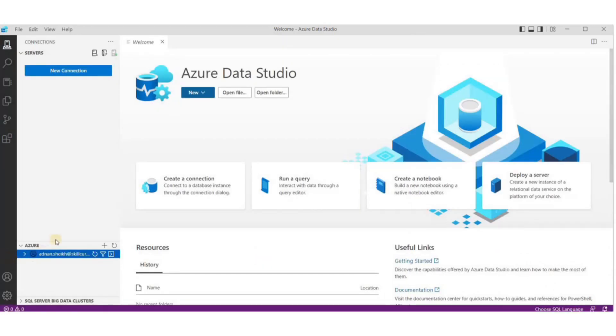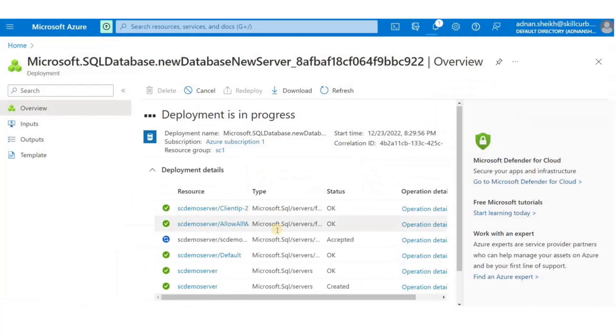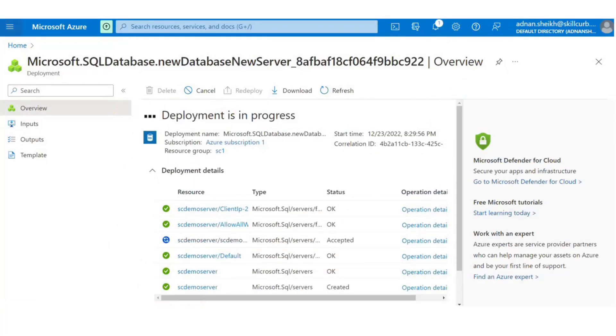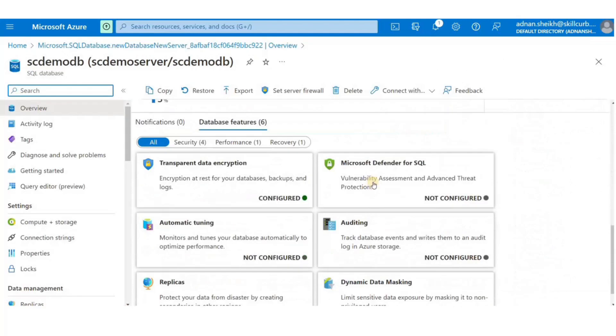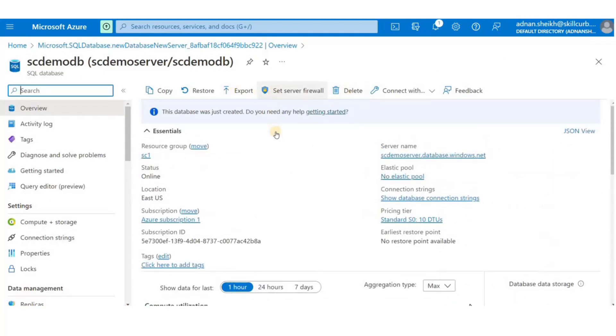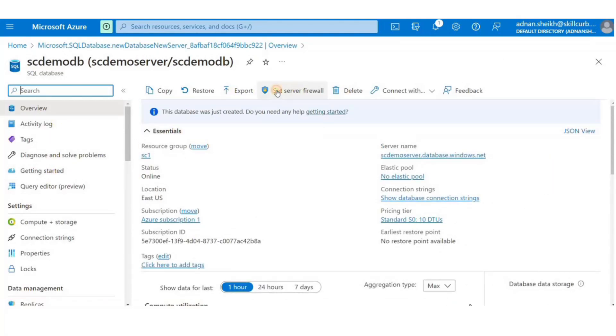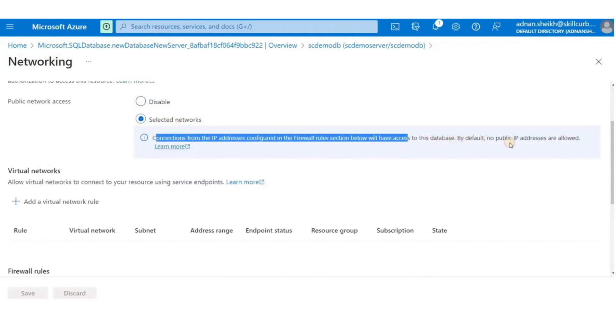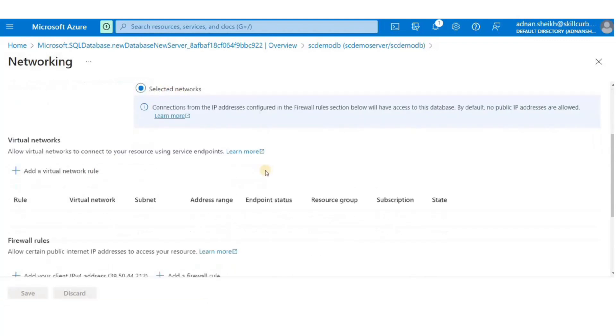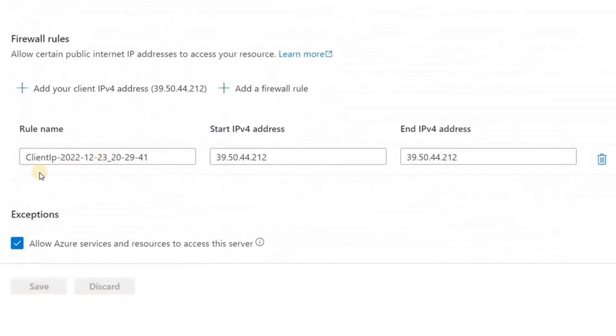Once the database is deployed, go to the resource, open firewall rules and check if the database is accessible through your IP address. If not, just click on the plus sign here.